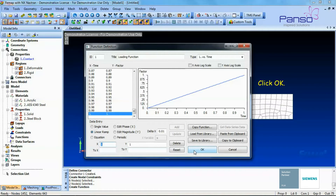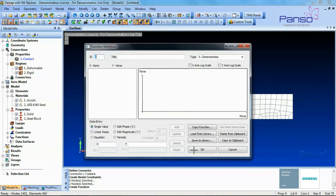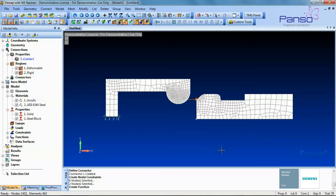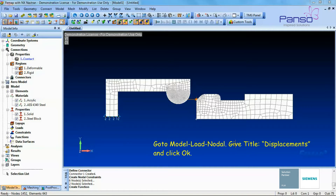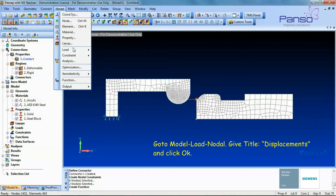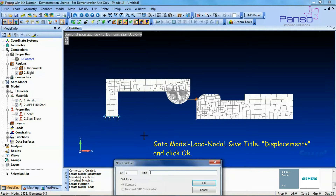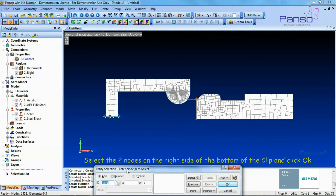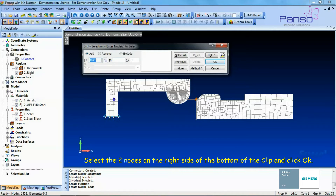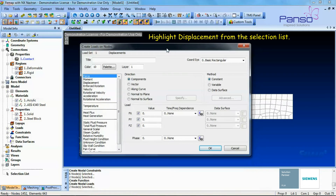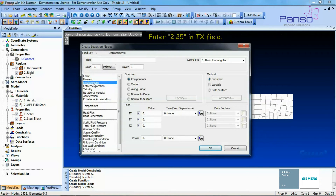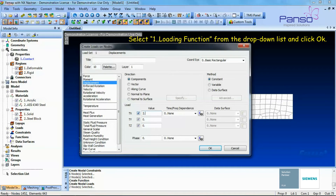Go to Model > Load > Nodal, give the title as 'displacements', and click OK. Select the two nodes on the right side of the bottom of the clip and click OK. Highlight Displacement from the selection list, enter 2.25 in the TX field, select the loading function from the drop-down list, and then click OK.